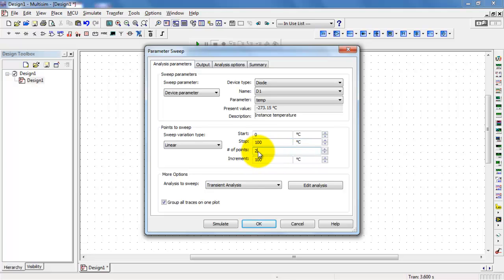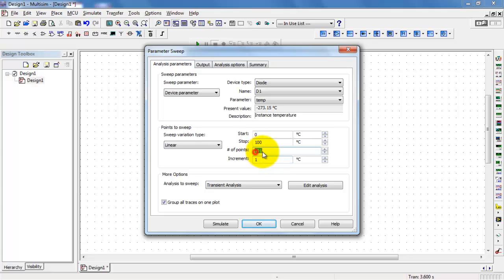You have a couple different ways you can specify your step size here. You could either say something like 1 degree C steps, and it automatically calculates the number of points you need. Or you could say I want it to do that many points, and then it automatically calculates the increment. I'm going to go with 1 degree C steps.